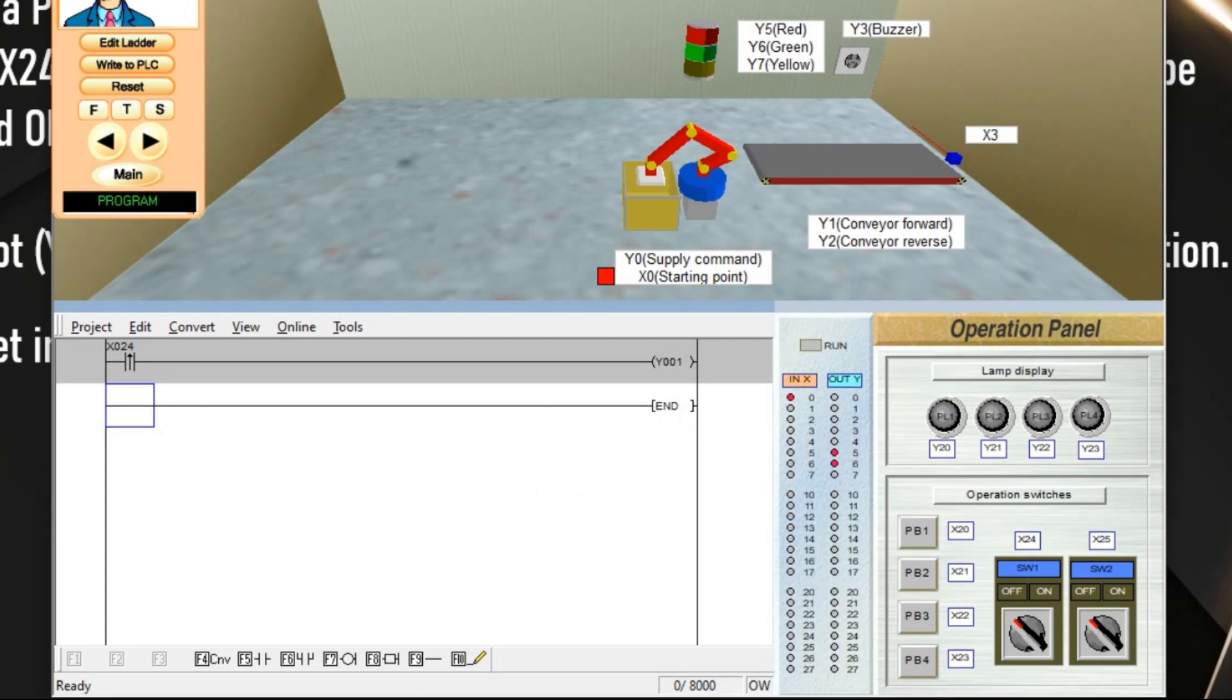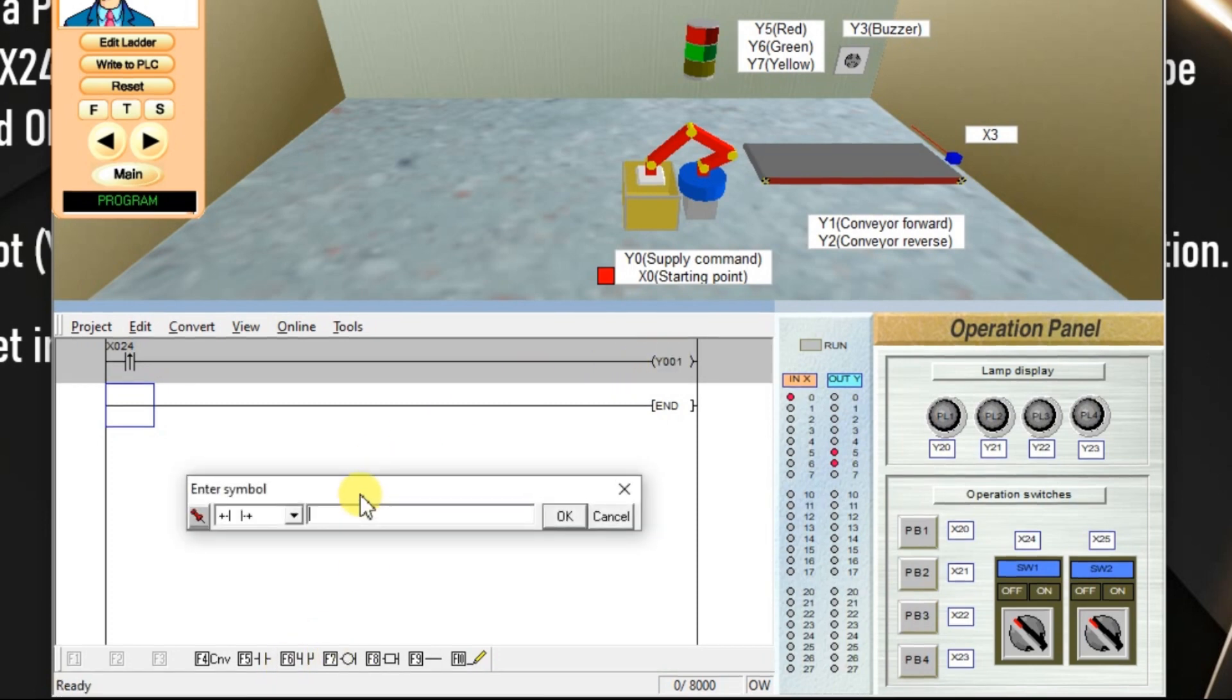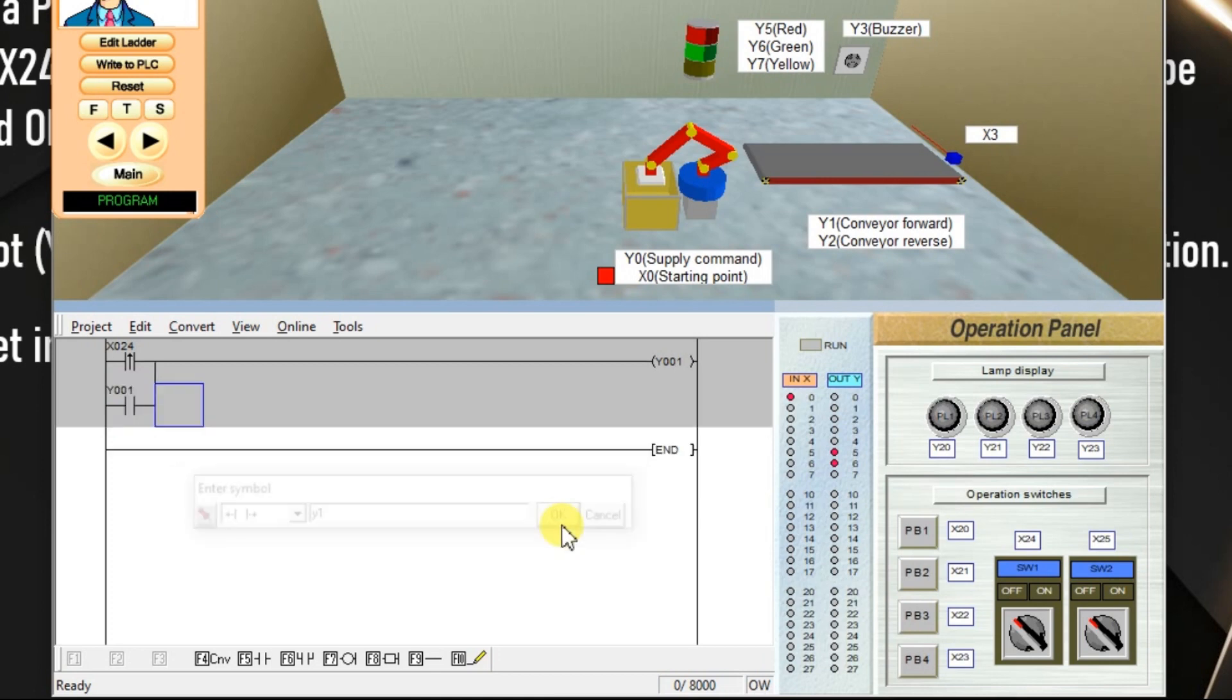This conveyor has to run continuously, so we have to latch it using Y1. Take a latch, enter Y1.